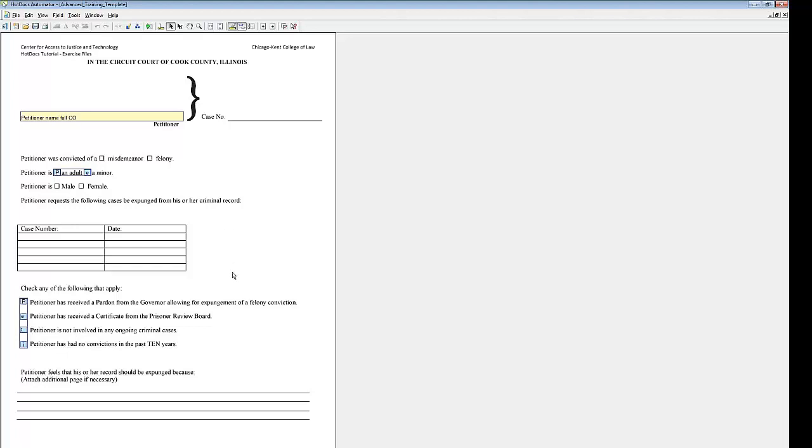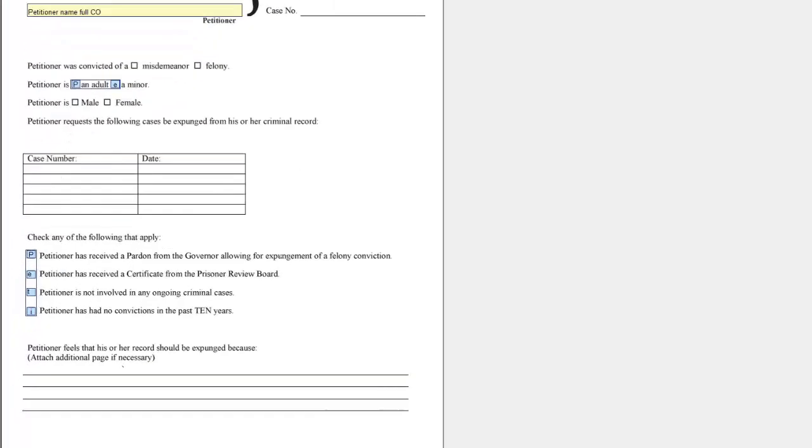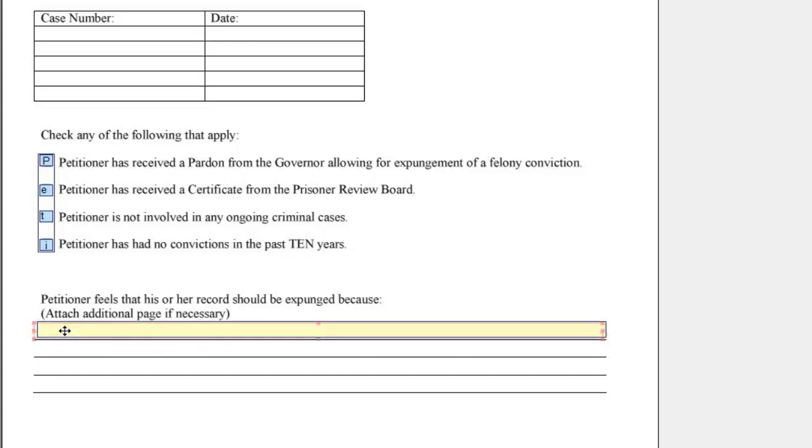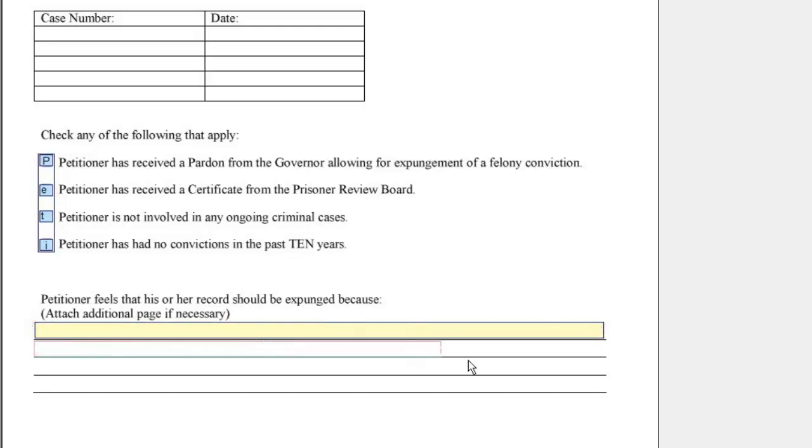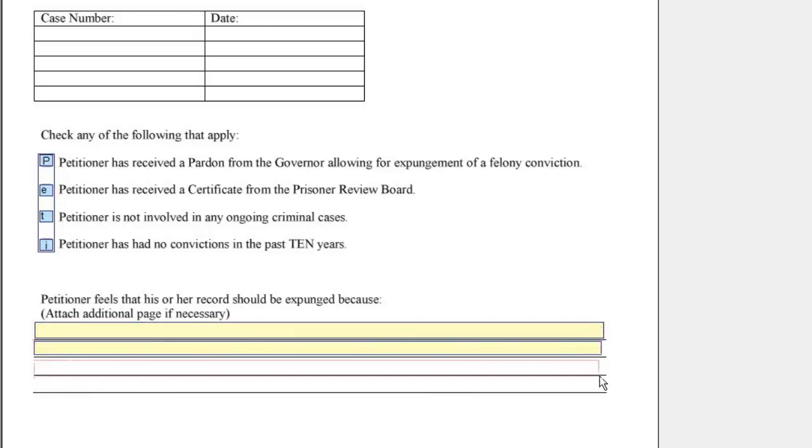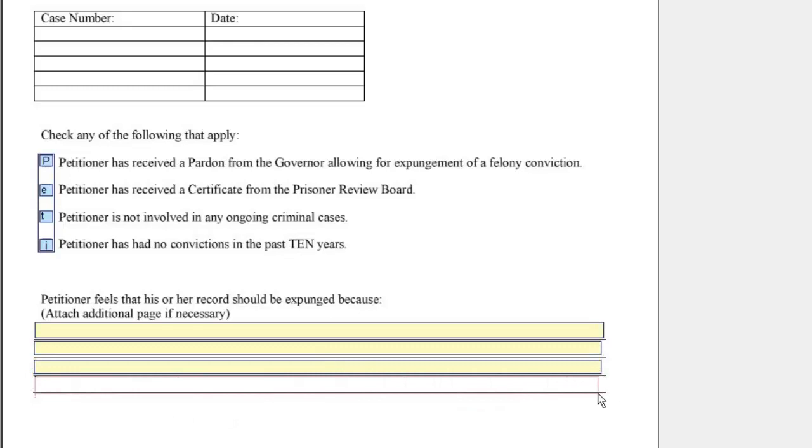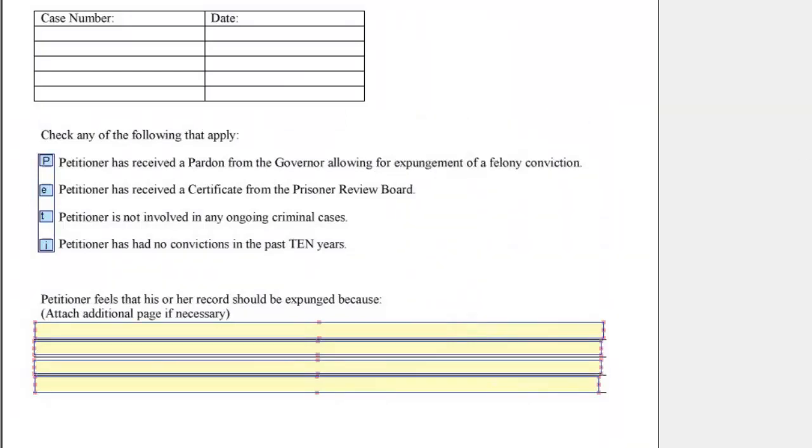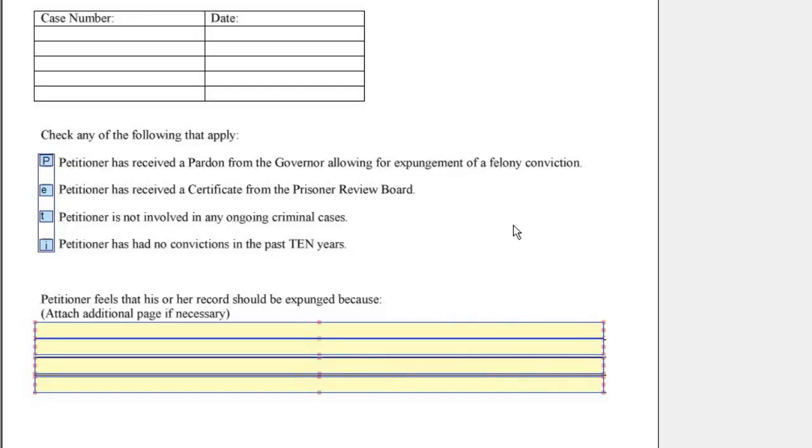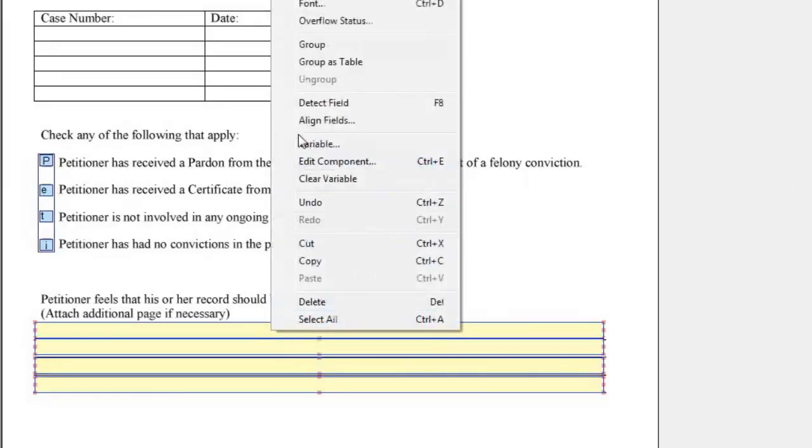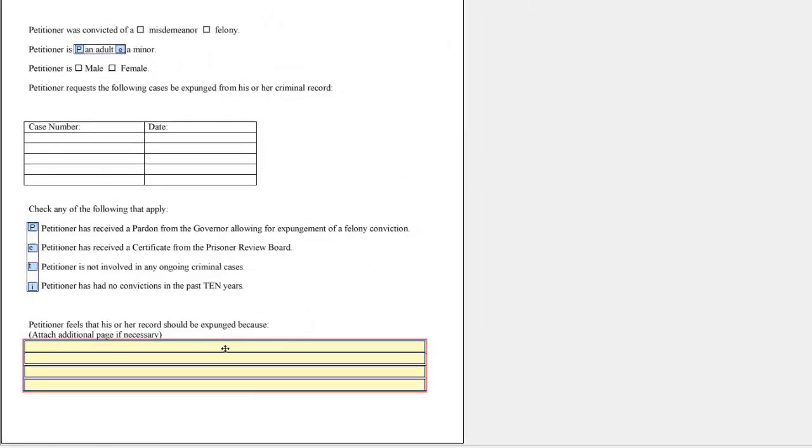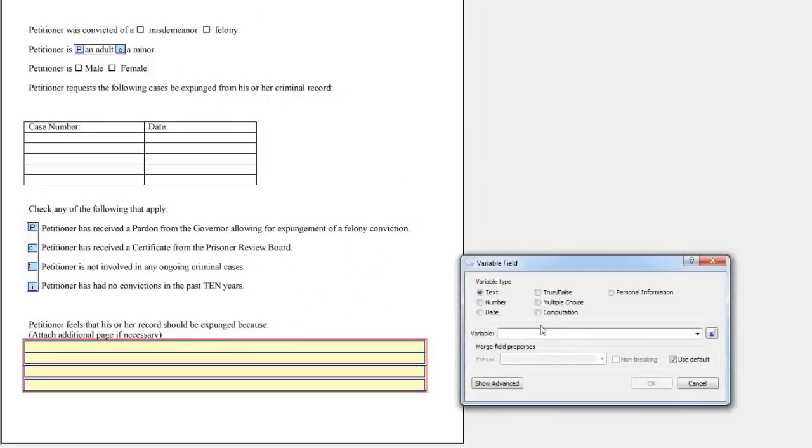Exercise 8. Attach an addendum to an HPT template project. Draw four new fields on the lines under Petitioner Fields that his record should be expunged because. Align the fields.